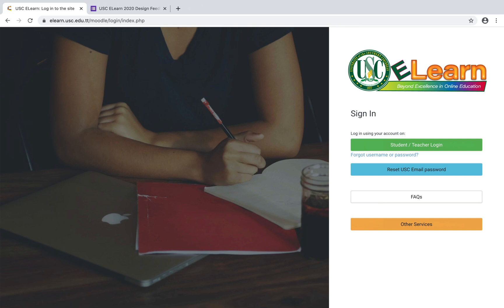Hi everyone, this is Jason Matthew, the coordinator of the IDDU from the School of Distance Education. Today I just want to show you all some really cool stuff that we have been doing with the design of eLearn and get your quick feedback.